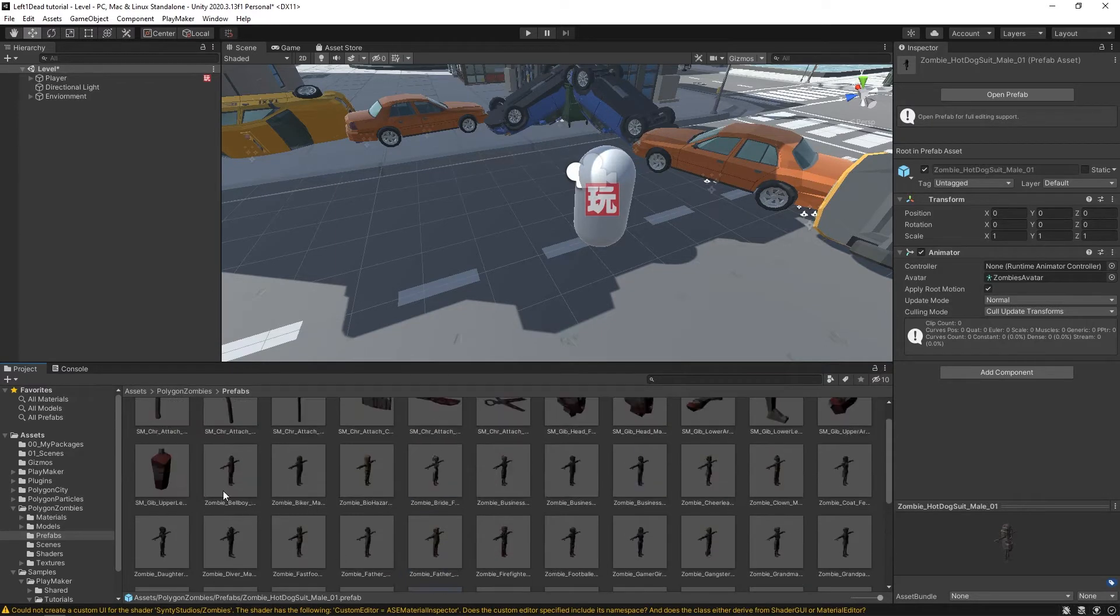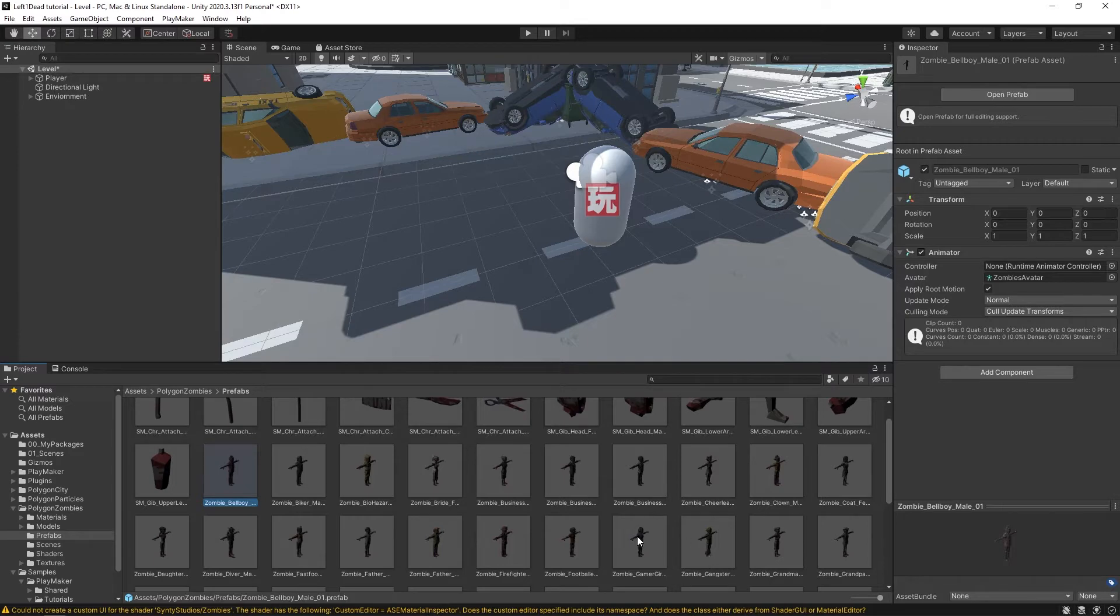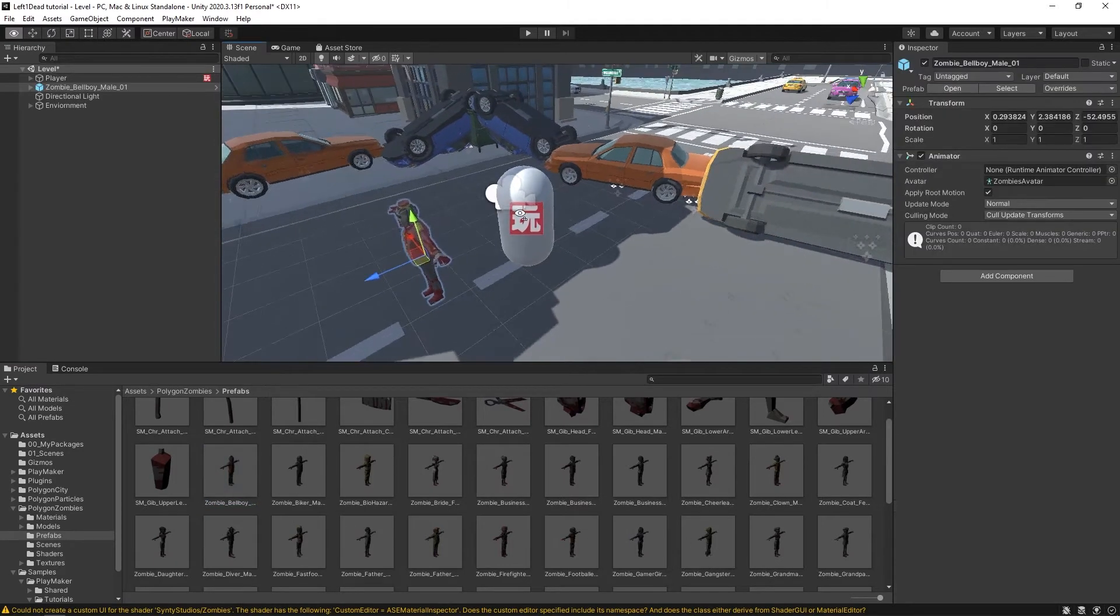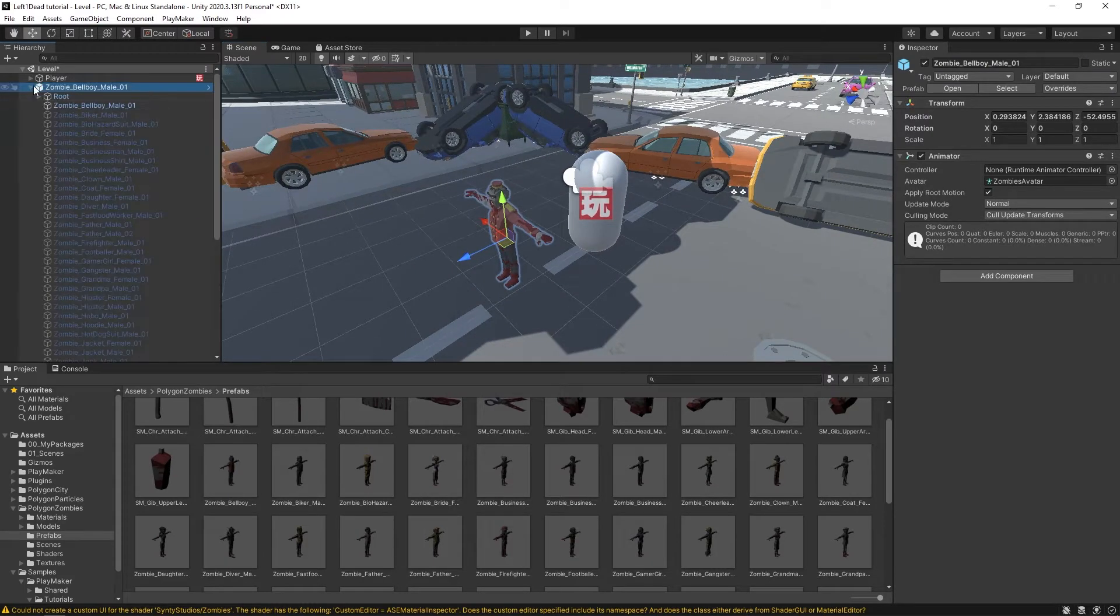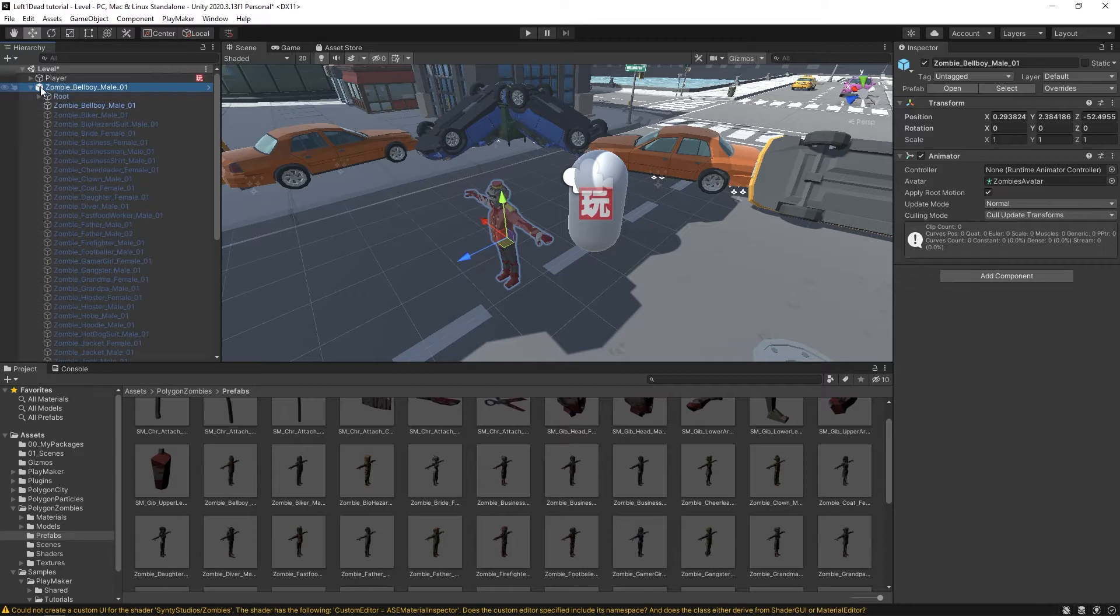So what we could do is just drag in this first one. You could drag in any of them, to be honest, but I'm just going to drag in this first one. I'm going to place them here in the scene so we could see them. And you'll see that here in our hierarchy, the way this is laid out, if I expand this, is that first you have this thing called zombie_bellboy_male_01.